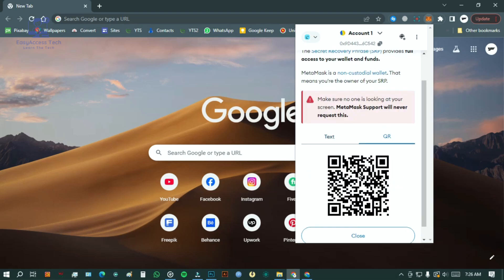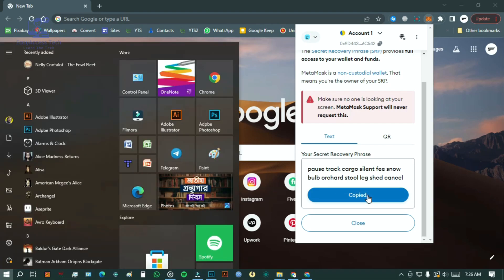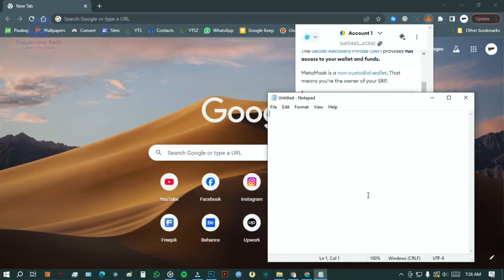Click copy to clipboard and now your recovery phrase is saved. If you open notepad and paste it, you will see your phrase right there.